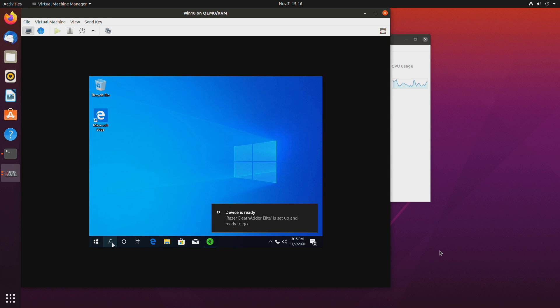Okay so the virtual machine is up and running. It detected the mouse and the keyboard that I passed through. So now it's time to give the virtual machine its own GPU.